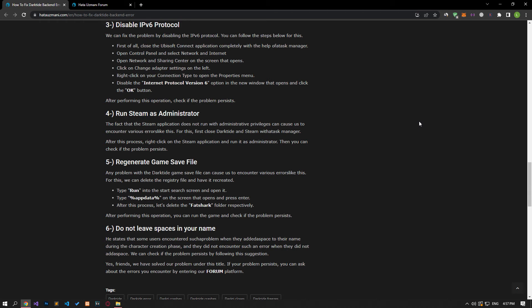Some users reported encountering this problem when they added a space to their name during the character creation phase, and they did not encounter the error again when they did not add a space. We can check if the problem persists by following this suggestion.